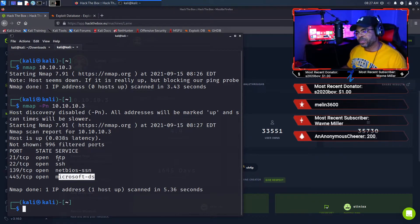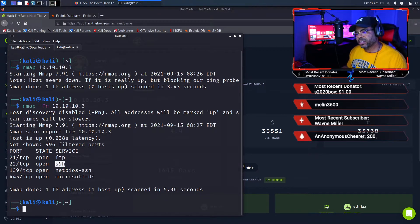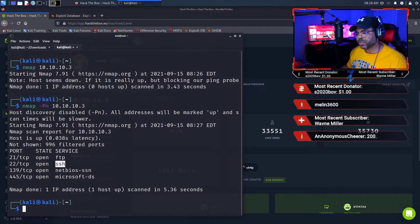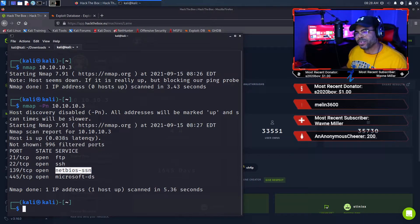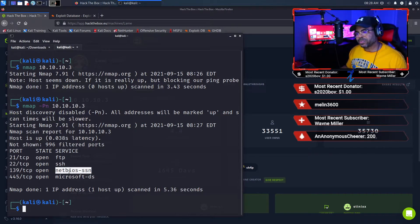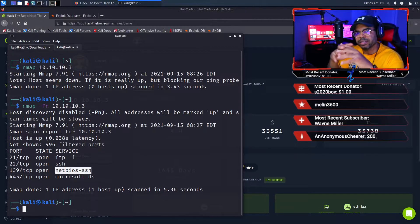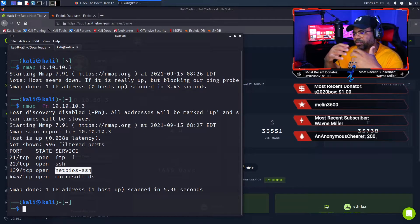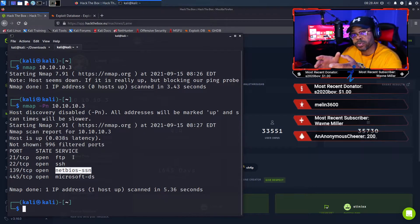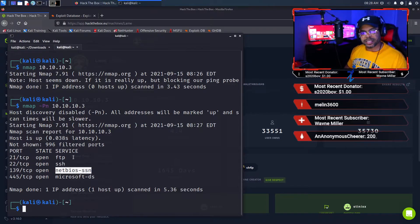We did get some more information. We know we have FTP, SSH, NetBIOS, and Microsoft directory services. FTP allows you to transfer files to a server — upload and download. SSH allows you to connect to the terminal on the server to issue commands and basically control whatever server you're connecting to. We're going to look at NetBIOS a little bit closer because we need more information. Notice the scan gave us information about the services but didn't really tell us anything about the version.